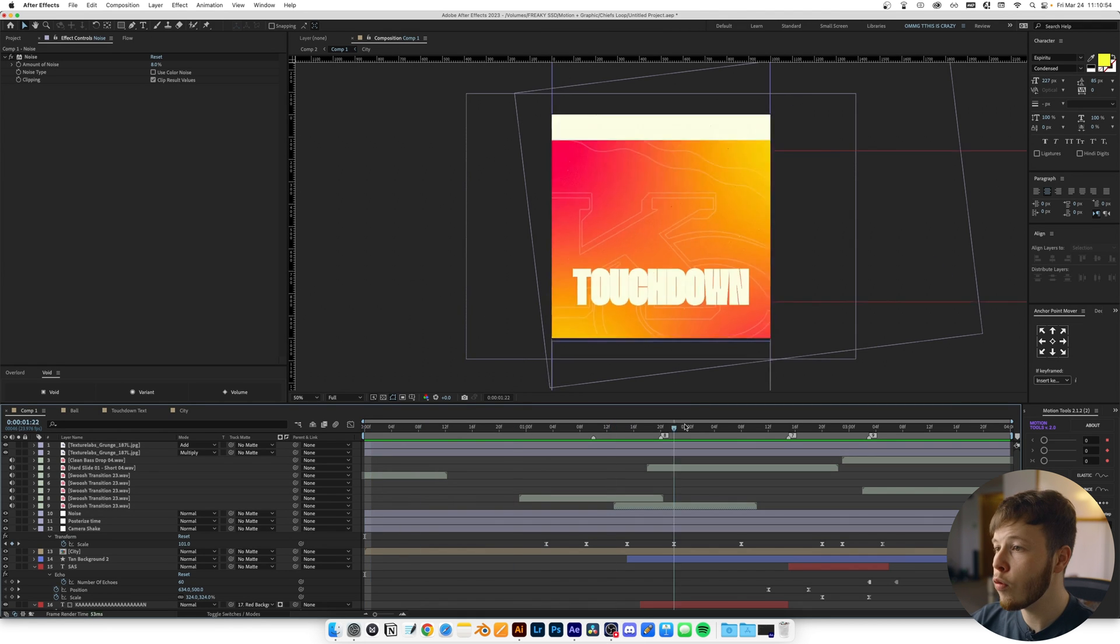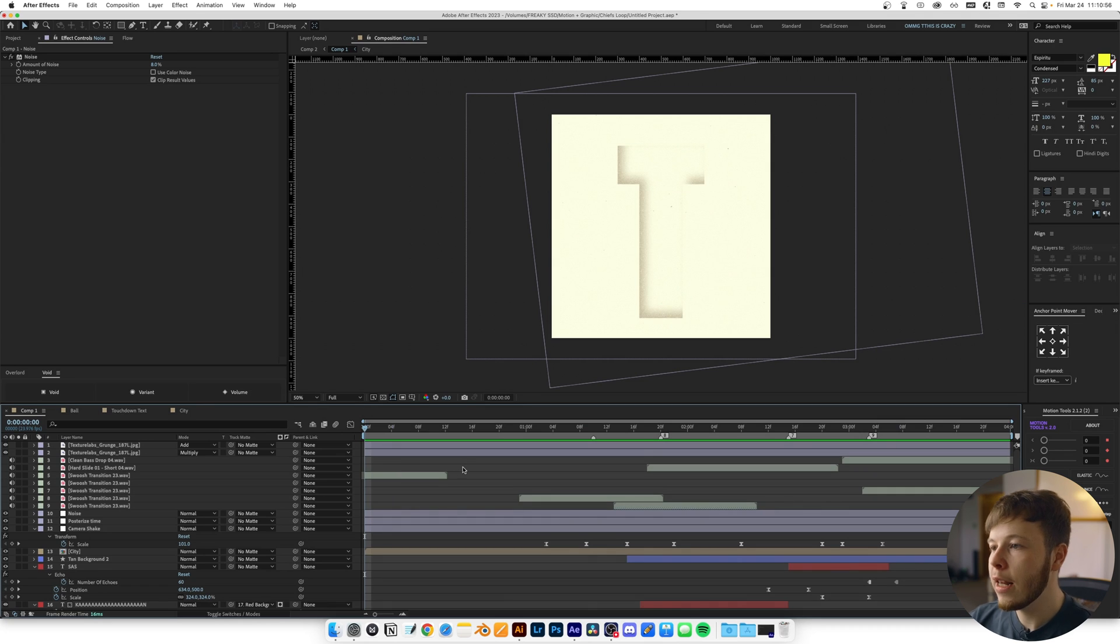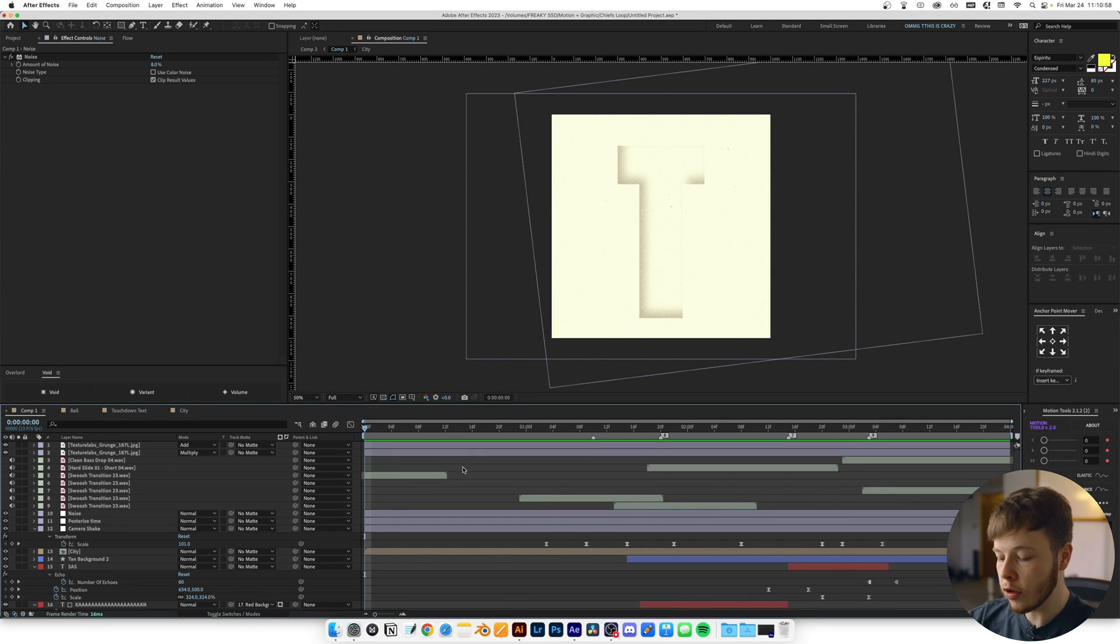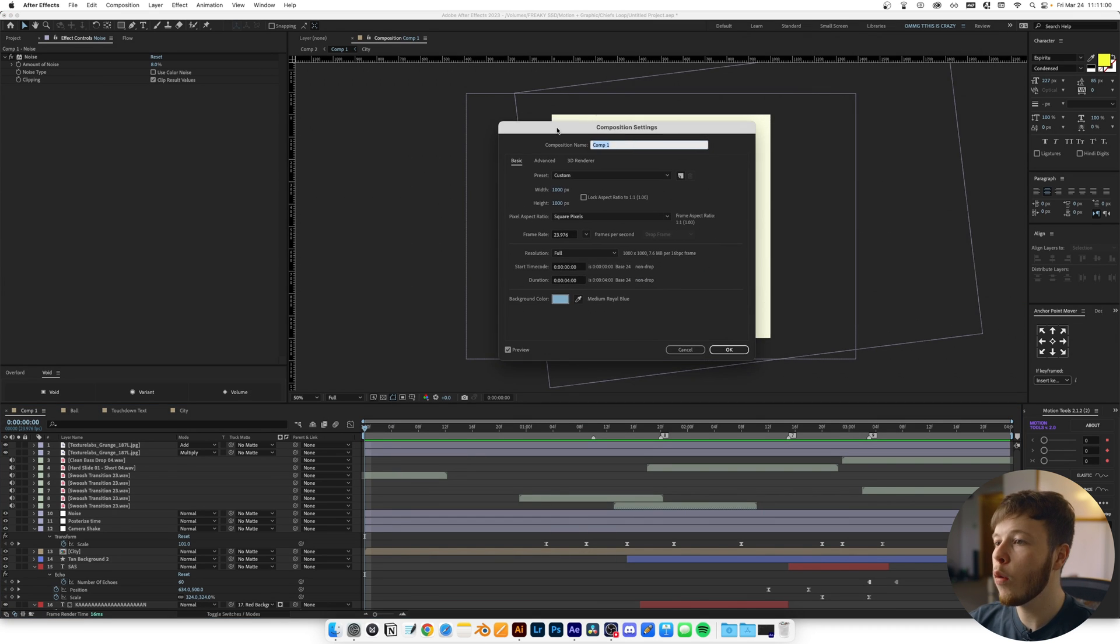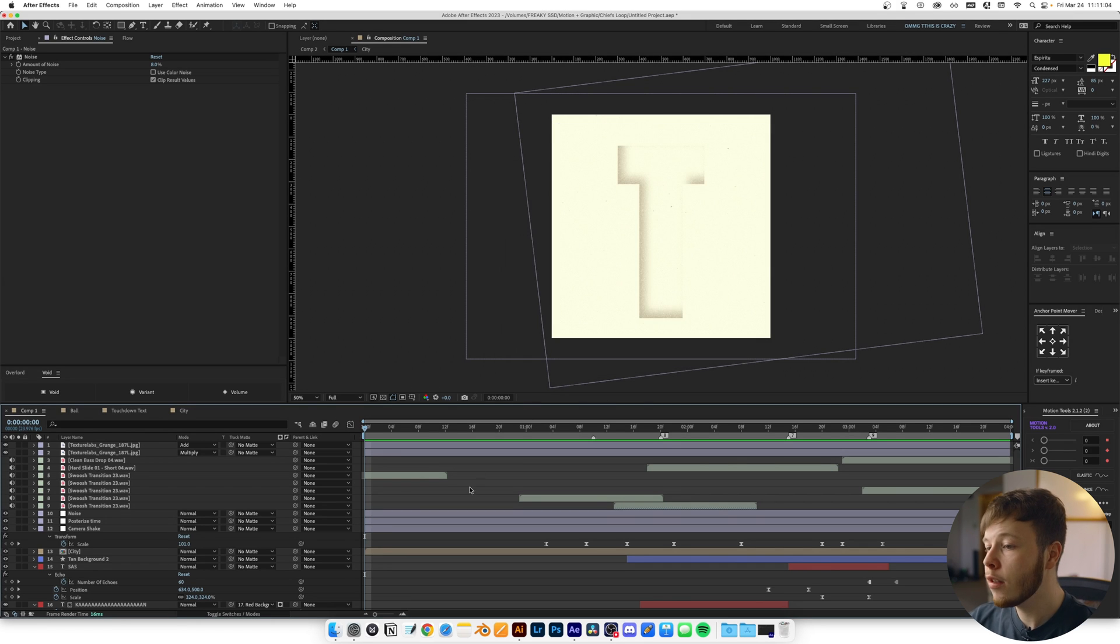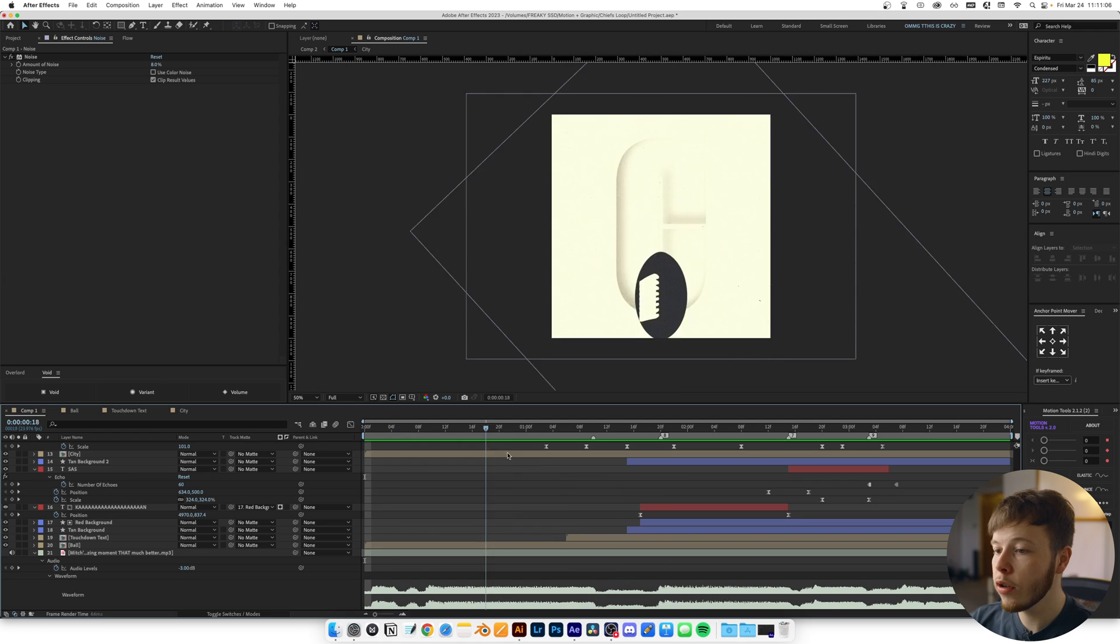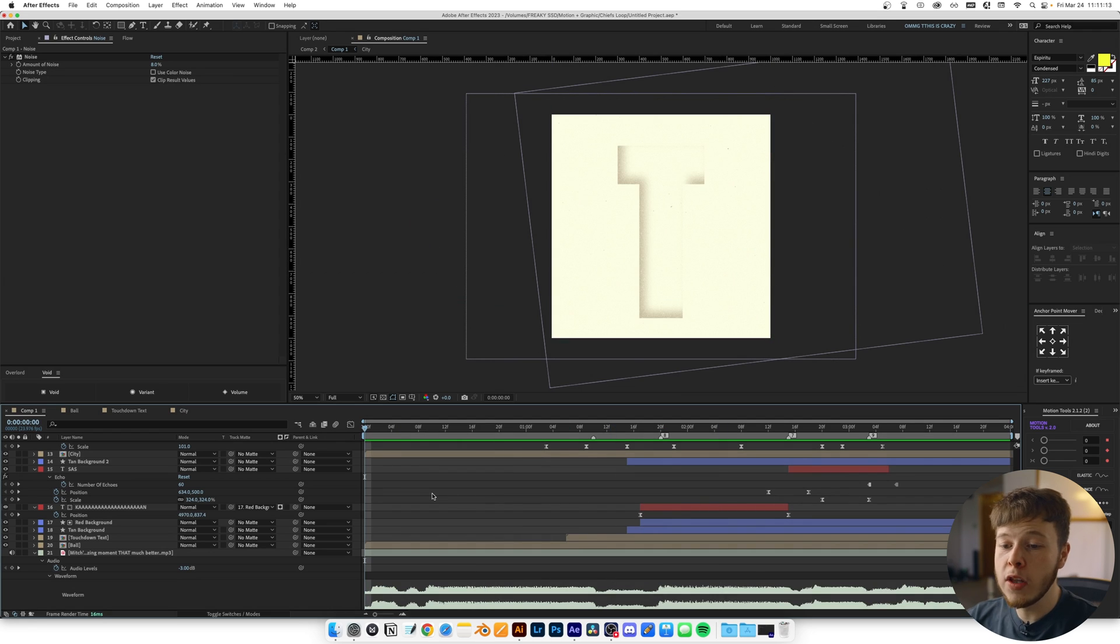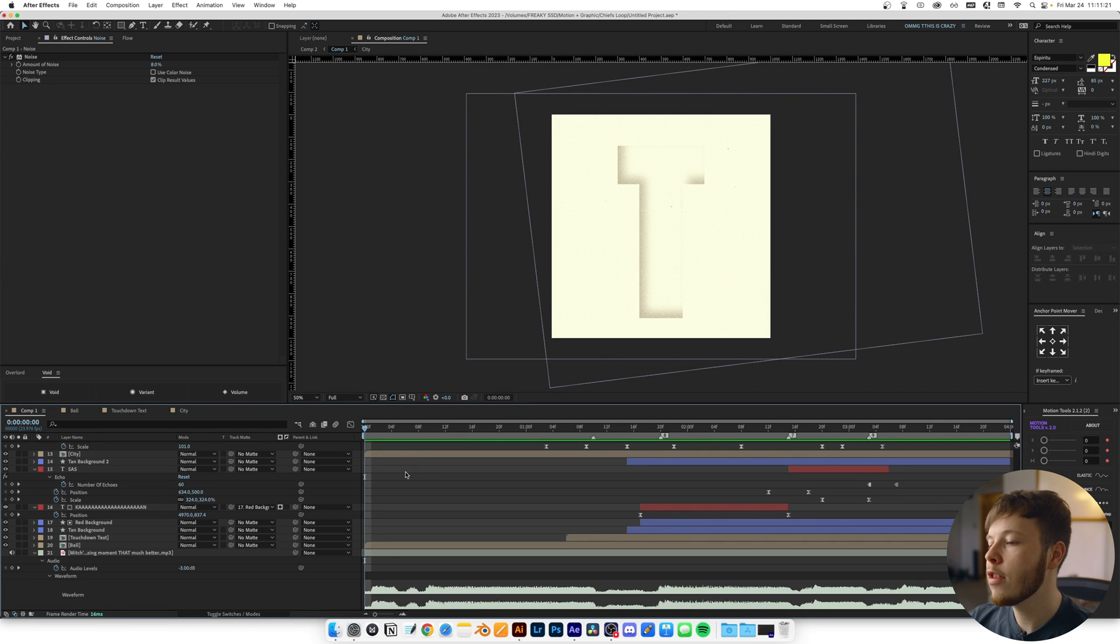Here we have my full composition with everything in it. I started with a 1000 by 1000 composition at 24 frames per second. As far as the length, I went based on the audio. I found the piece of audio I thought would work best and trimmed to that, which served as the base for timing everything.